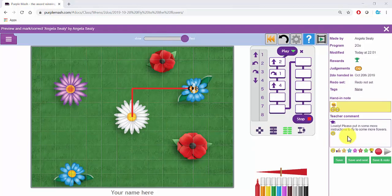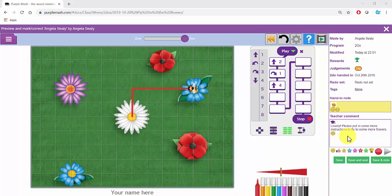When pupils hand a To Do in, they cannot edit the work anymore. If you put instructions for further work into the teacher comment box, you need to be able to give them the opportunity to continue the work. You do this by hitting the Save and Redo button underneath the comment box.